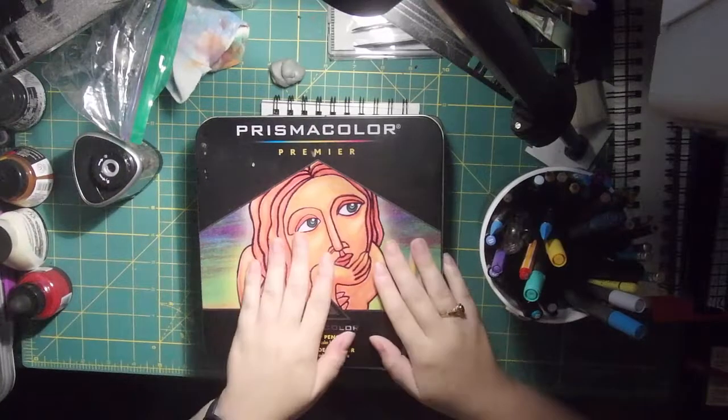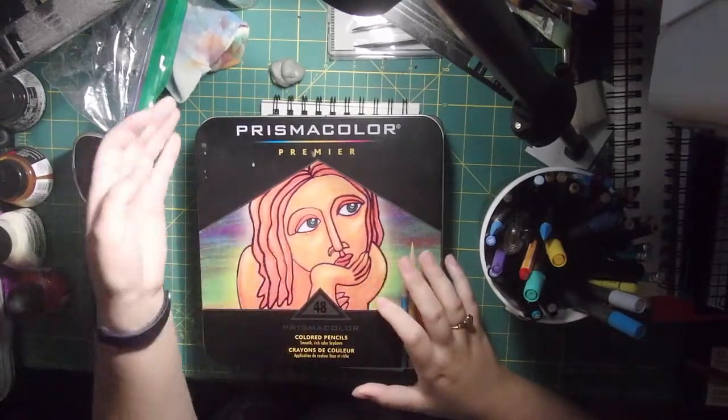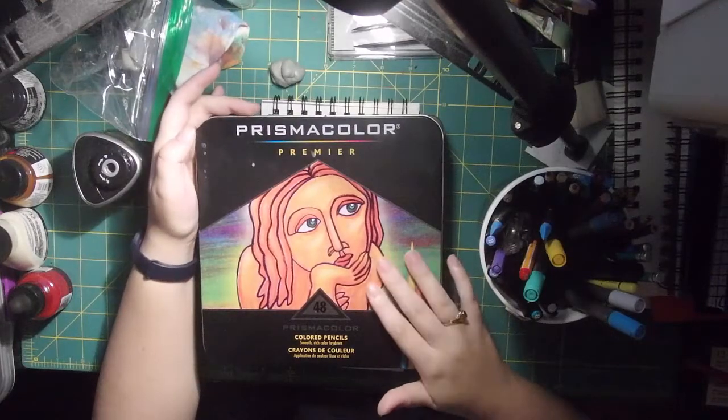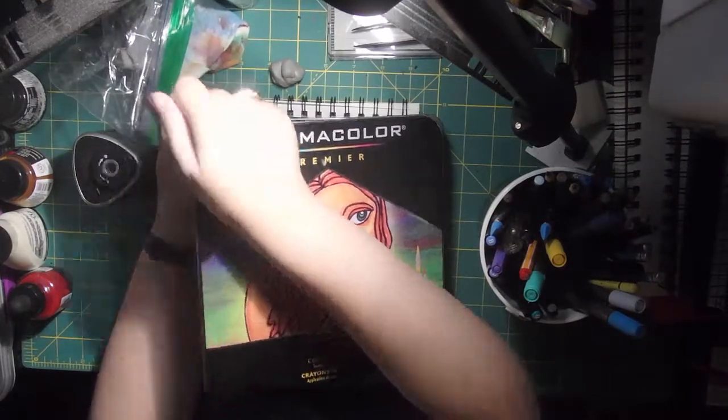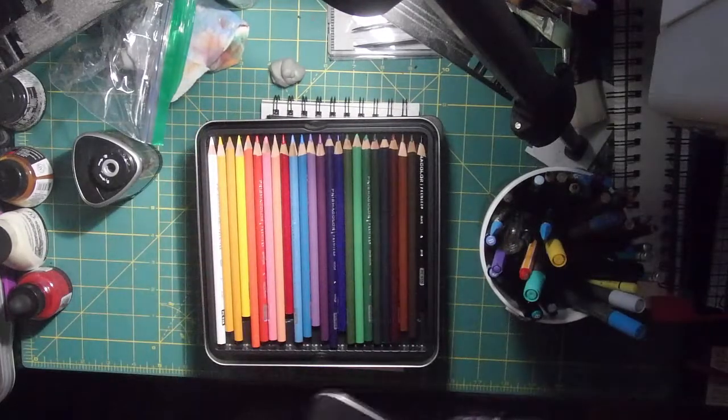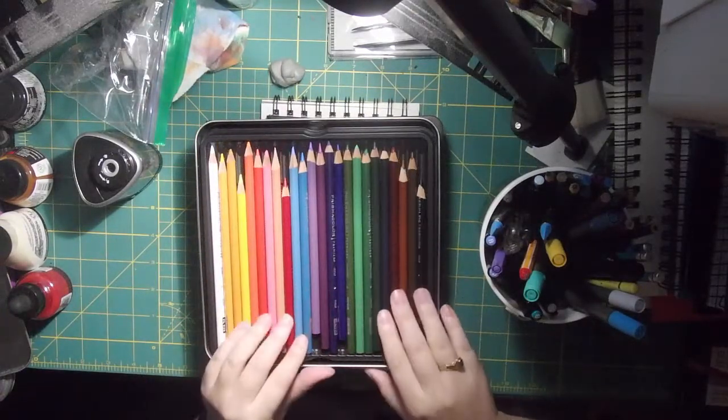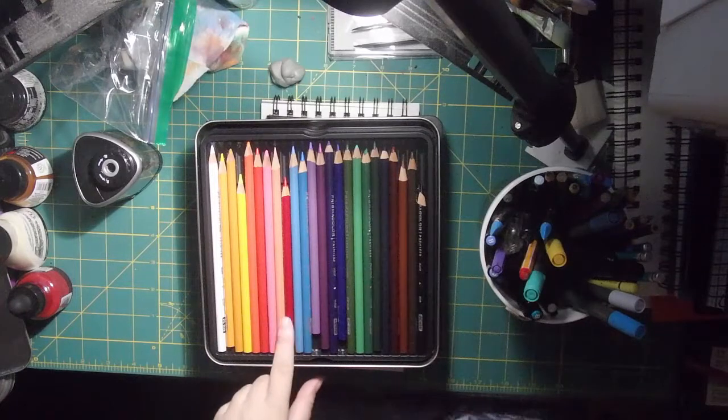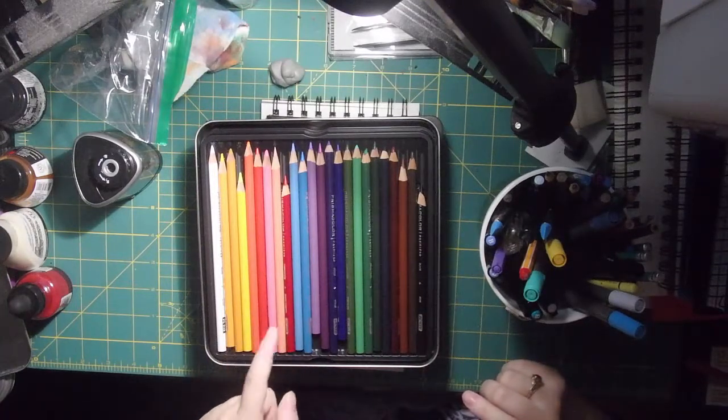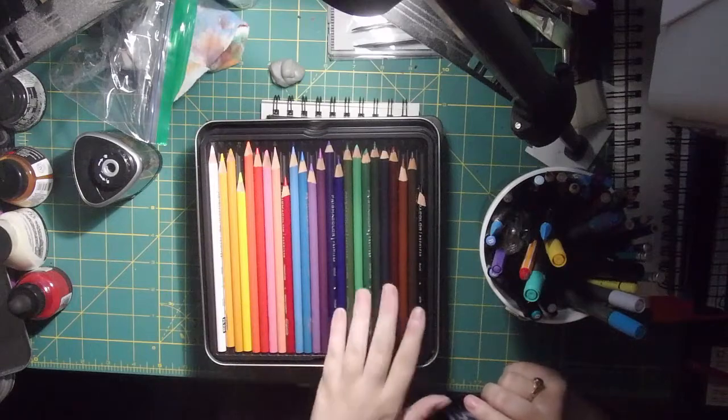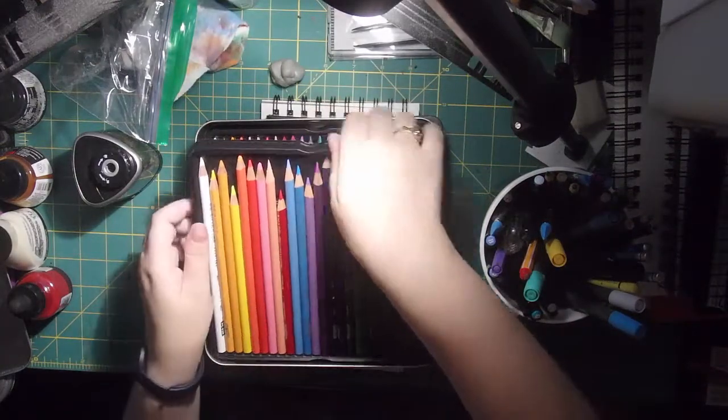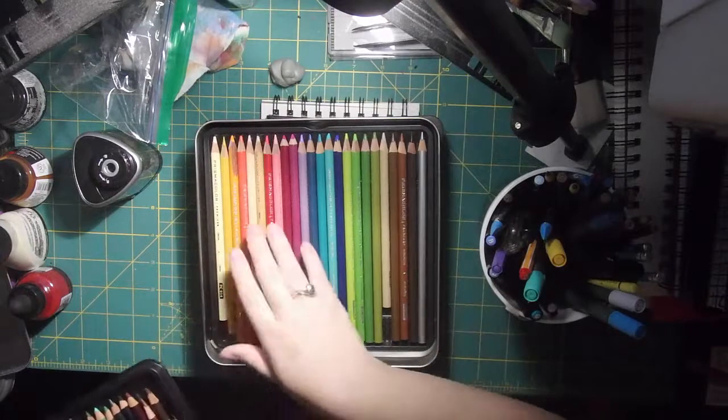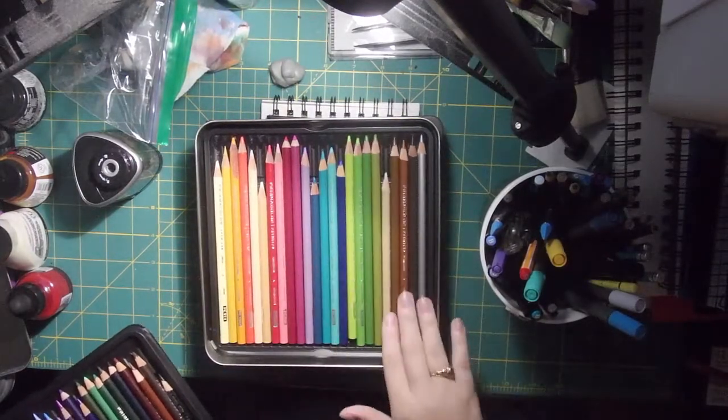So I have reviewed the Prismacolor Premier 48 set, and I've told you guys how much I dislike this set of colored pencils. I talked to you about how they were breaking constantly, and how some of the pencils were super small, because whenever I went to go use them, they would just break, and then I'd sharpen them, and then they'd work for a minute and break again. If I bring them all to the bottom, you can see all the ones that broke constantly.